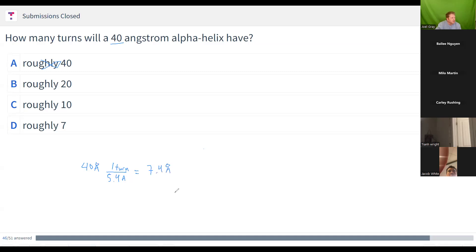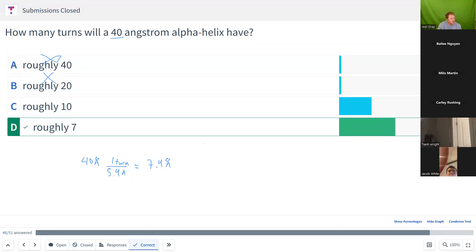40 divided by 5.4 gives 7.407. Your best answer, considering we're dealing with averages, is roughly seven. 28 folks answered roughly seven. I can see why some people also picked 10 because they probably rounded up on that one — equally a good answer.